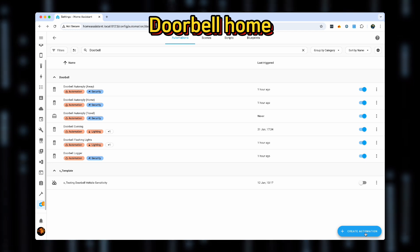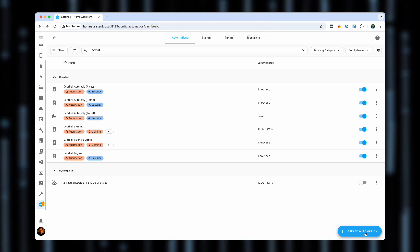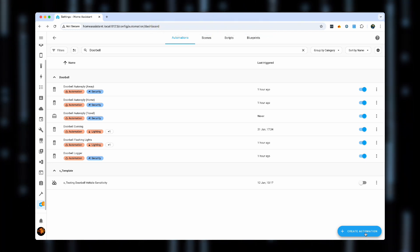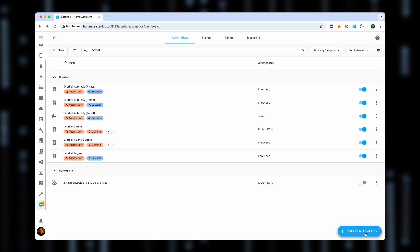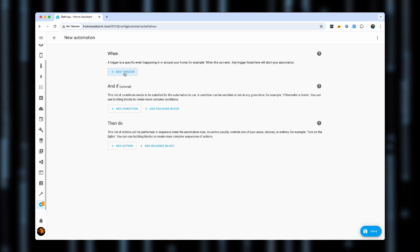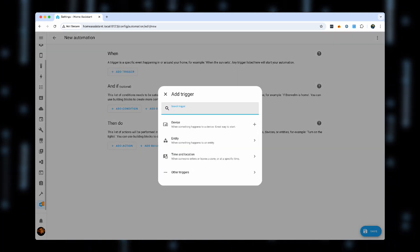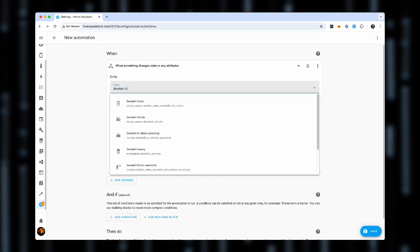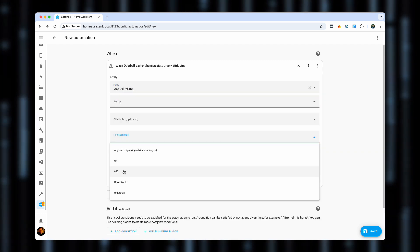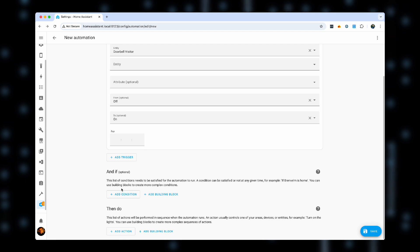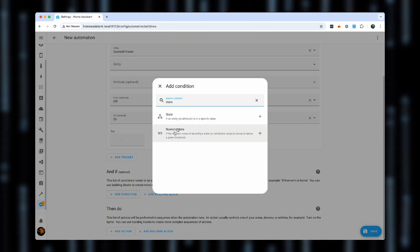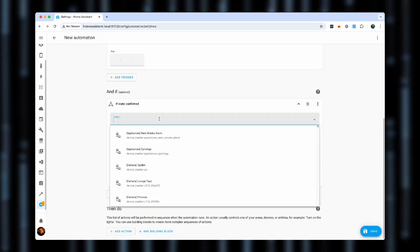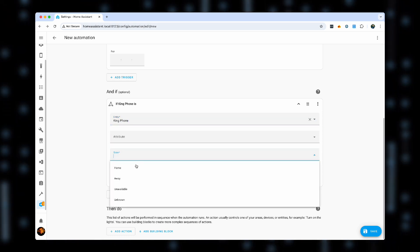Next up, version of the same automation, but for the times when we actually are at home, and we just want to make sure that whoever is visiting us is waiting for us to come to that door. For that, we'll create a new automation. We'll use the same trigger of the state doorbell, doorbell visitor, going from off to on. In the conditions, we will again use the exact same condition of king phone being home.